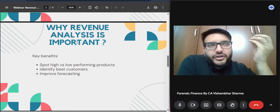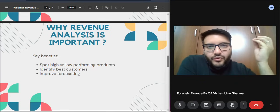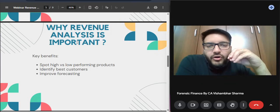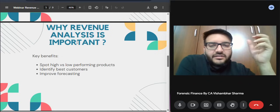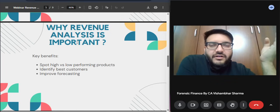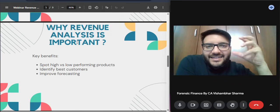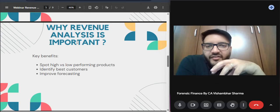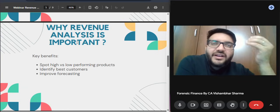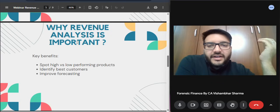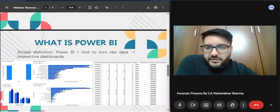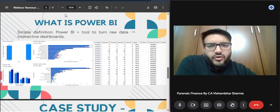Revenue analysis is important to anyone in the company. Whether you're working in finance, operations, or anywhere, you can identify high versus low performing products and high versus low spending customers. You can improve your revenues and forecasts by understanding the data with Power BI and taking actions — analyzing how to increase revenue and profitability.